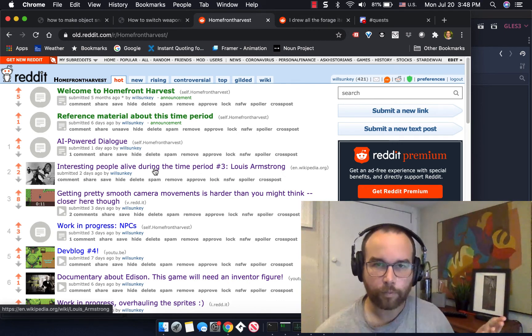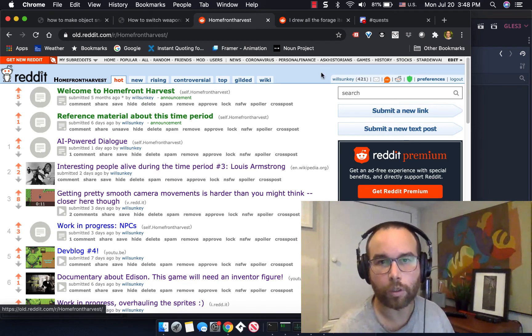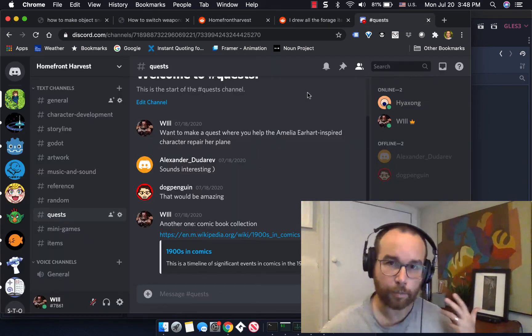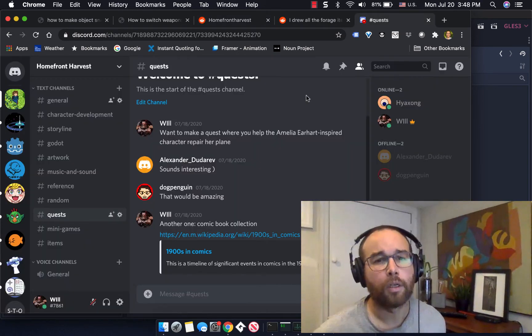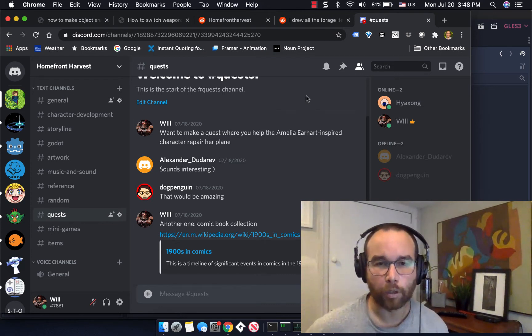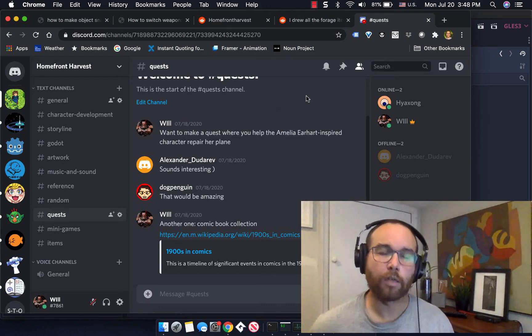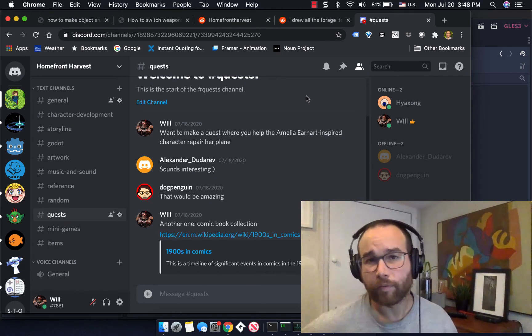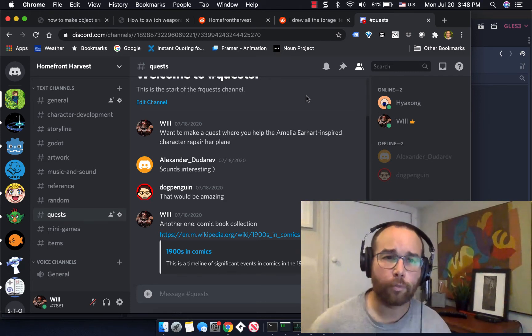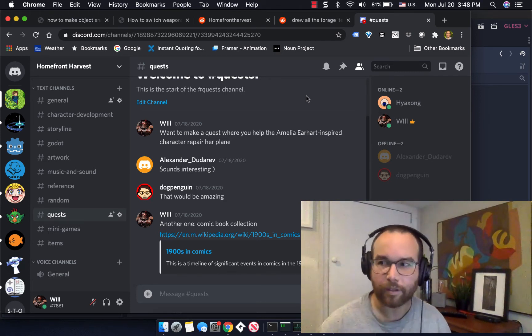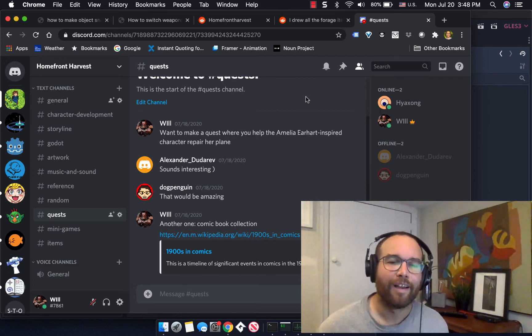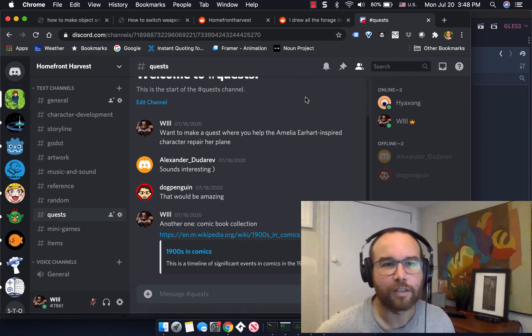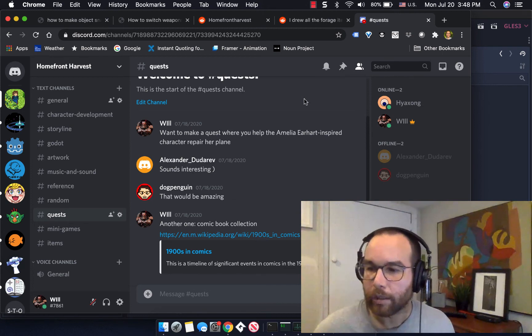So go to Homefront Harvest subreddit, check out the discord. It really helps if you like and subscribe here on YouTube so that we can get the word out of the game to other channels. And then if you have something to offer, if you'd like to join the discord and contribute, I'm just a person here making the game, and so I look forward to your comments and questions and suggestions as well.